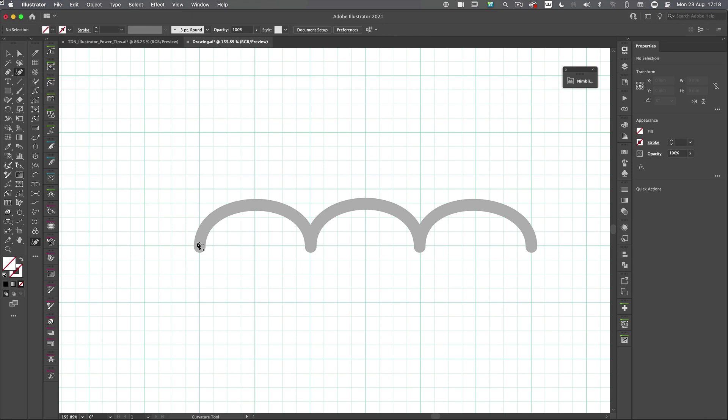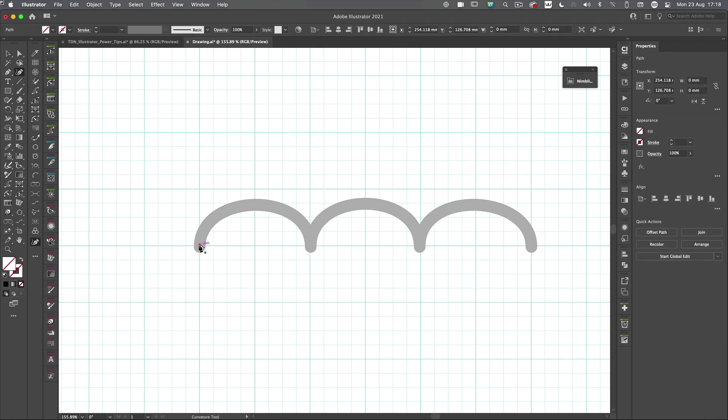Now, this one is very, very different. OK, so all I need to do here is click at the beginning of the curve. Go to the maxima, if you like, the top of the curve and click just there. Now, you might think, haha, Tony's got it wrong. It's a straight line. Well, I promise you I haven't.